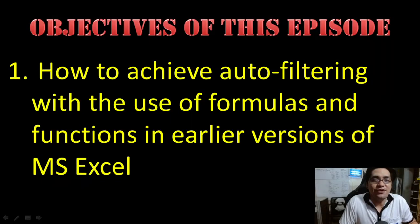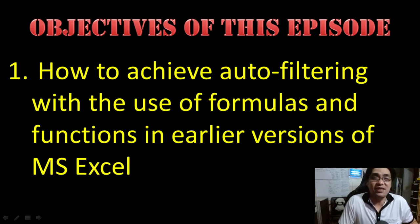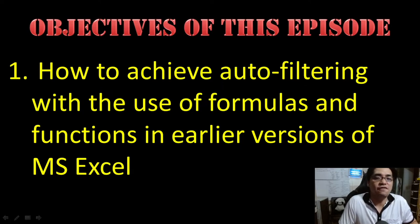Hello, my fellow working class heroes. Good day, I am Carlo and welcome to Carlo Excels. These are the objectives of this episode. Today we're going to talk about how to achieve auto filtering with the use of formulas and functions.